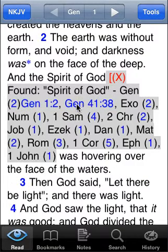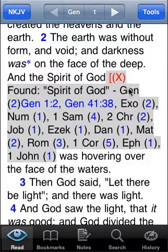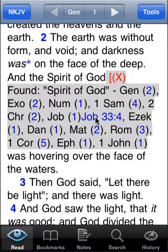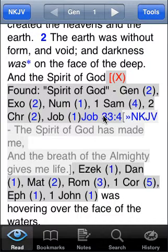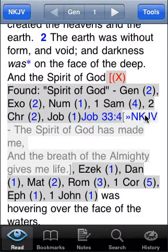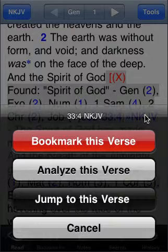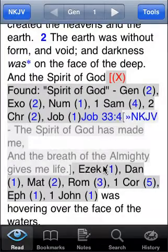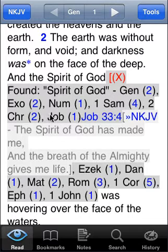I can tap any of these entries and they'll appear and disappear as I tap them. If I want to see where in Job the 'spirit of God' is mentioned, I tap Job and then drill down to Job 33:4 and read it. If I want to bookmark one of these entries, I just tap the New King James Version link and then tap 'Bookmark This Verse' — it'll add it to my current bookmark folder, which is handy for collecting verses for my study.